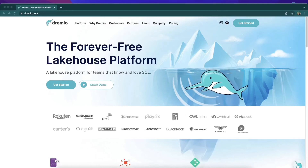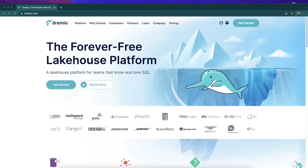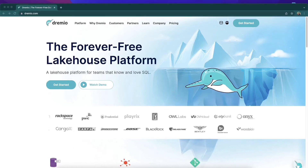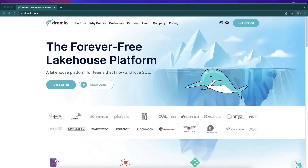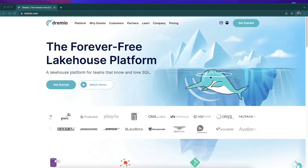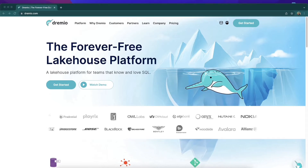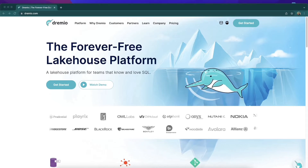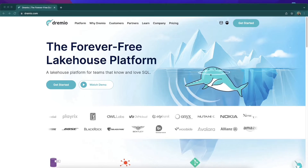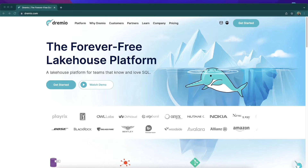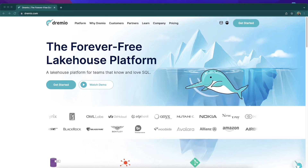Hey everybody, this is Alex Merced, developer advocate here at Dremio, and today I'd like to show you how quick and how easy it is to get an account started with Dremio Cloud, the forever free lake house platform.